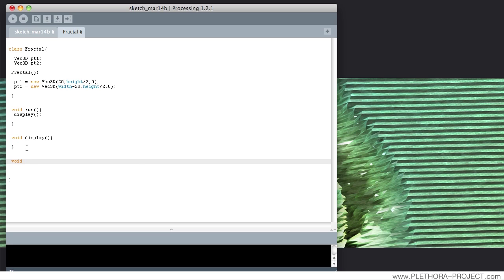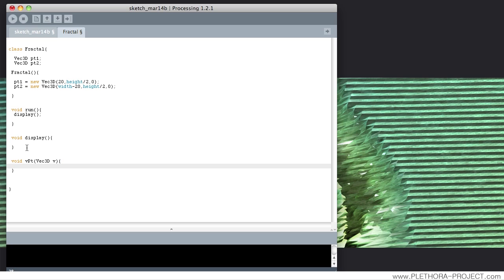So I'm going to make a little helper function called vpt that takes a vector v and calls the Processing point function with v.x and v.y. You can save this function for all your vectors and copy-paste it in other scripts. This is our version of point based on a vector — pretty handy, so we can just say vpt(pt1) and vpt(pt2).